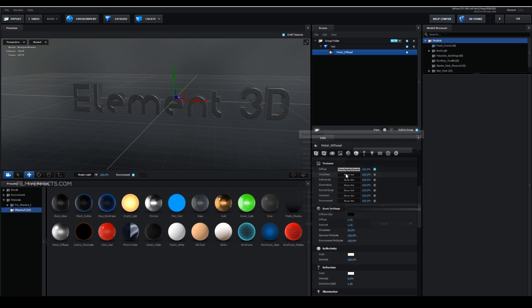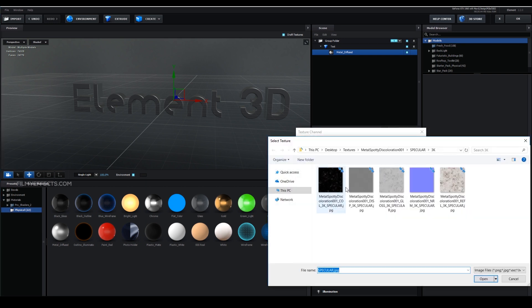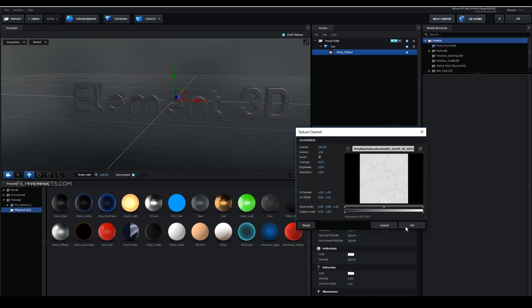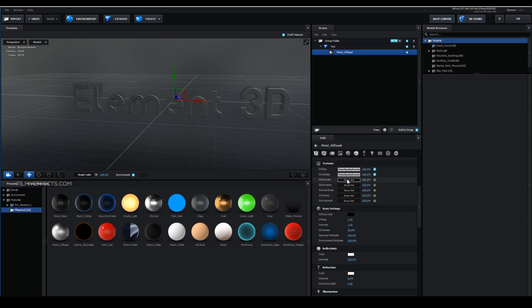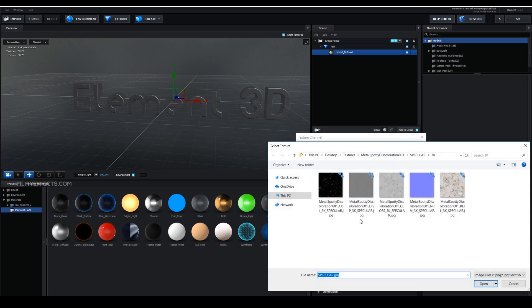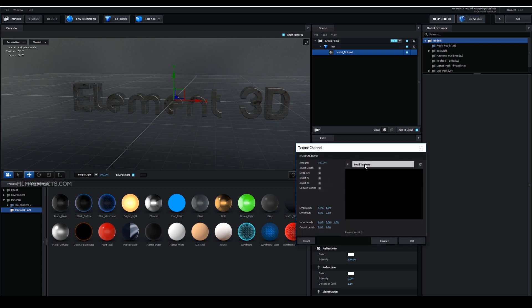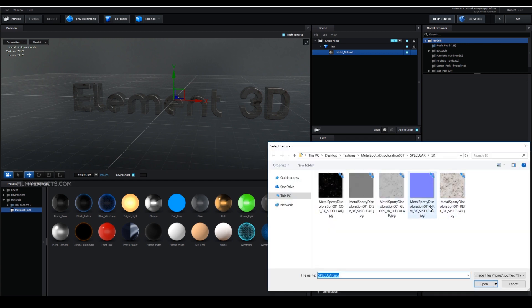Here is glossiness — here is the glossiness map. And open. Here is reflectivity — here is the reflectivity map and the glossiness map. We can set the indigenous map.